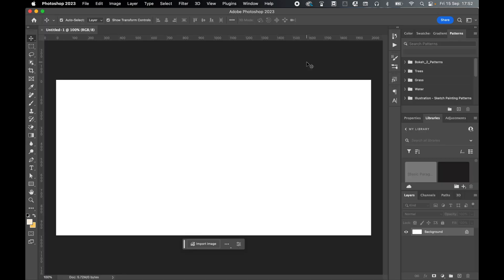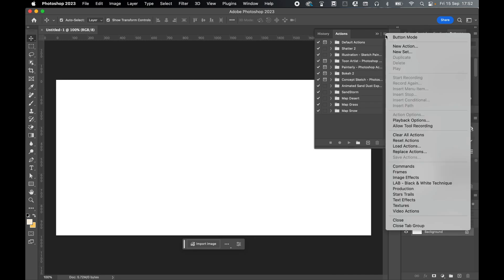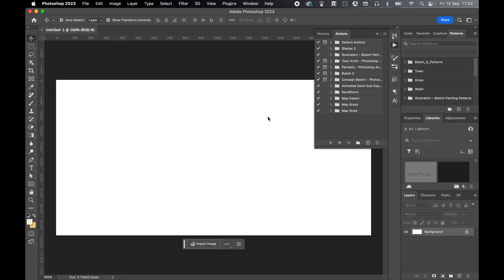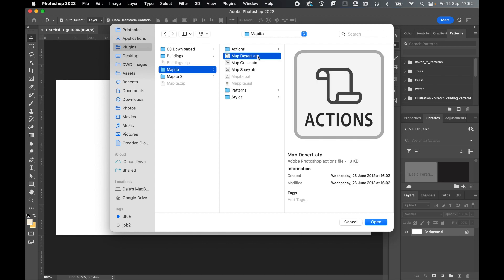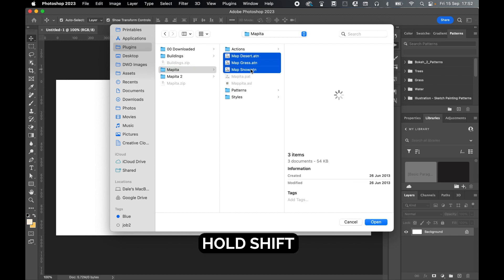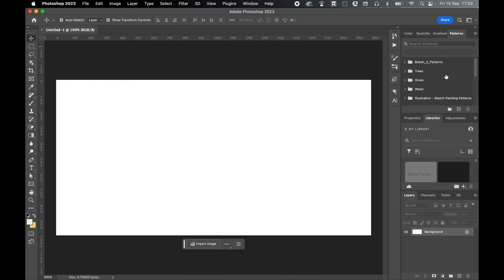Next, load in the patterns, actions and styles. Window, actions, click the icon in the top right, load actions. Locate the actions, so mine are in my plugins folder. Select Mapita, select desert, hold shift, press snow to select all three actions and then click open to load them into Photoshop.